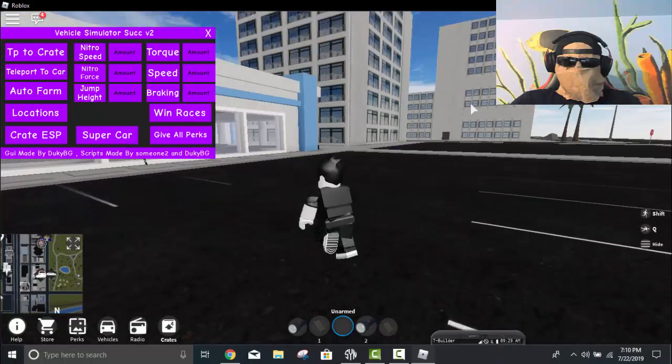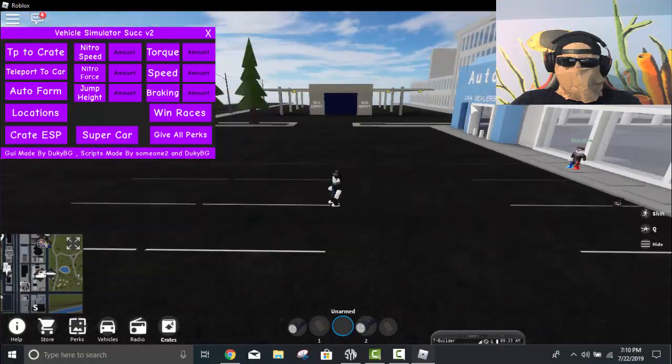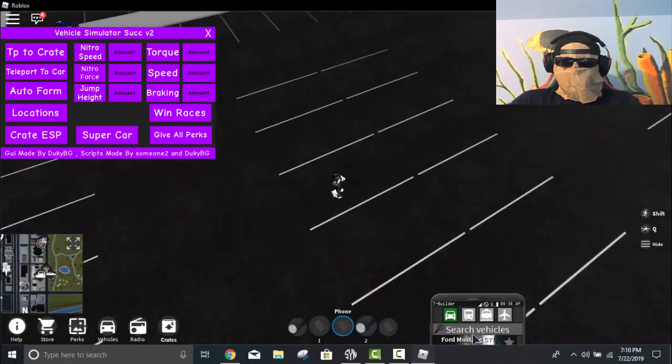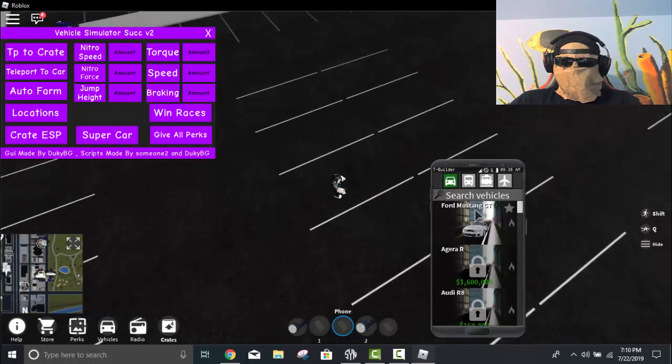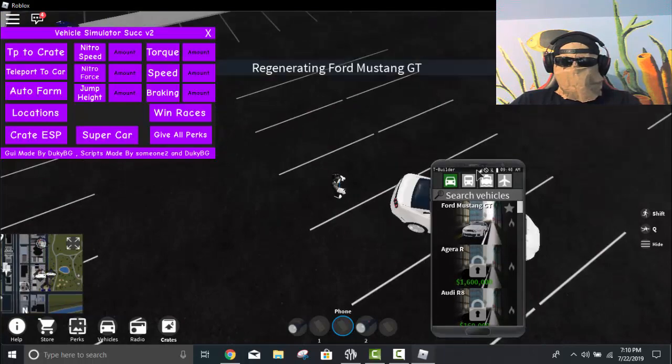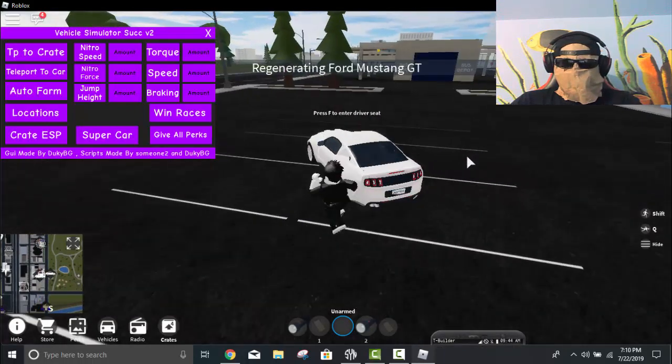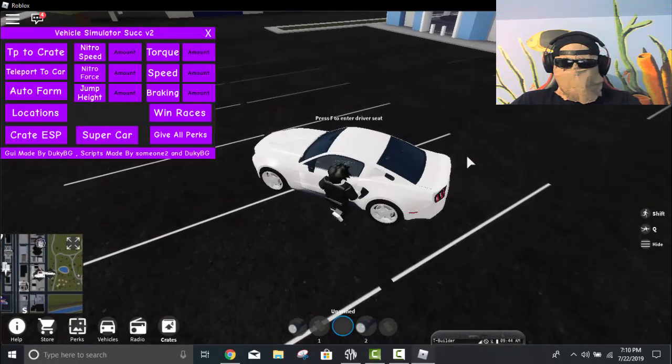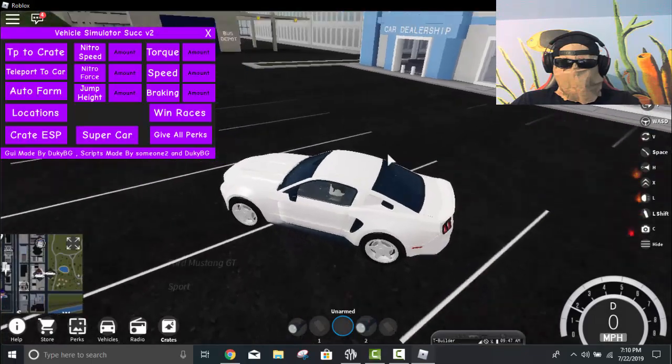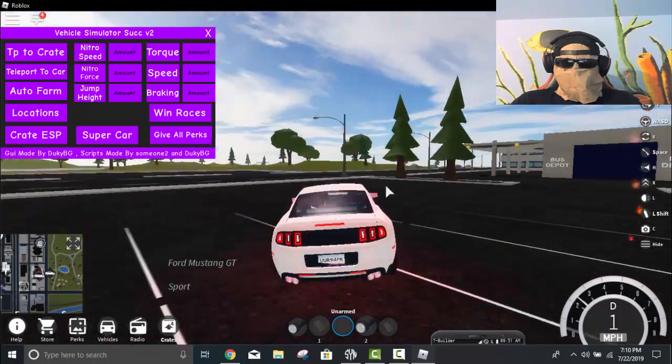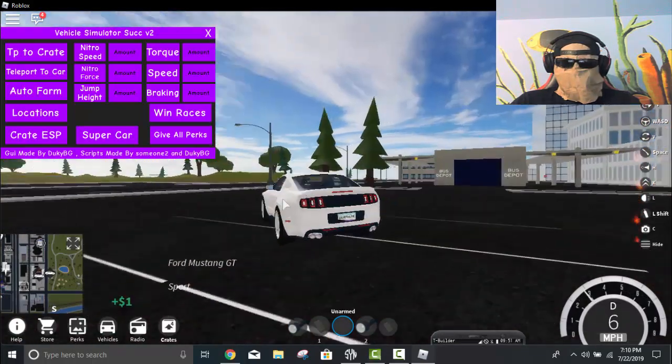And then my car disappeared apparently, so just go ahead and spawn it again. So go ahead and spawn your car, get in it. And then once you guys are in your car, you can go ahead and click the super car button.